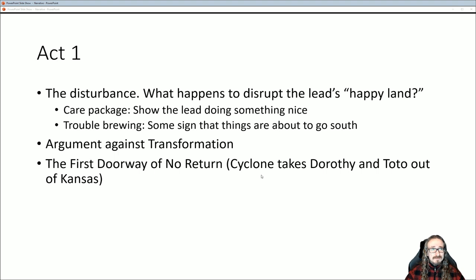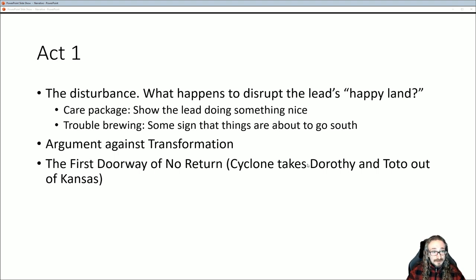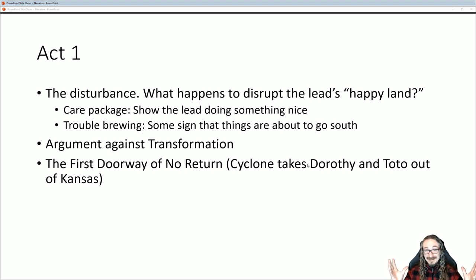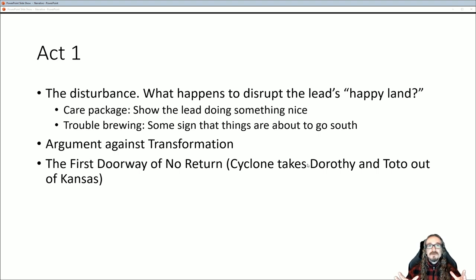Now we're moving into what Bell suggests in terms of structure, and I want you to use this structure in your Twine games. That means three acts: Act One, Act Two, Act Three. You don't necessarily have to include every element exactly as he does — some are just things to consider — but this is really good advice. Basically every good game follows this structure.